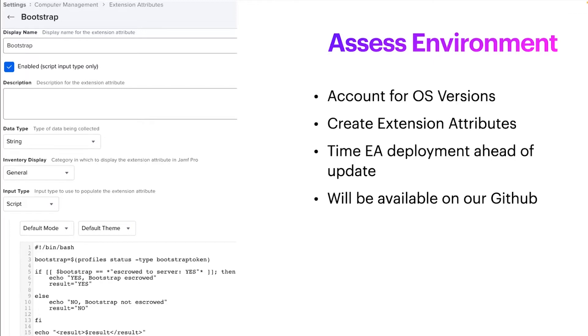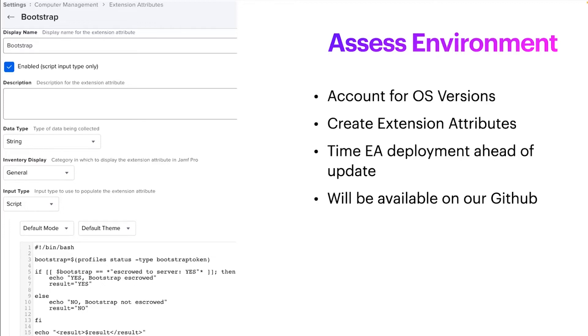Second, we need to get the status of who has a secure token and who has a bootstrap token escrowed. For this, I use three extension attributes. I use one for the bootstrap token, one for the token holder, and one for an unknown token holder. It's important to push these out well ahead of time so that your Jamf environment has time to update the computer's inventories with these statuses. We'll make these available on our GitHub probably next week.